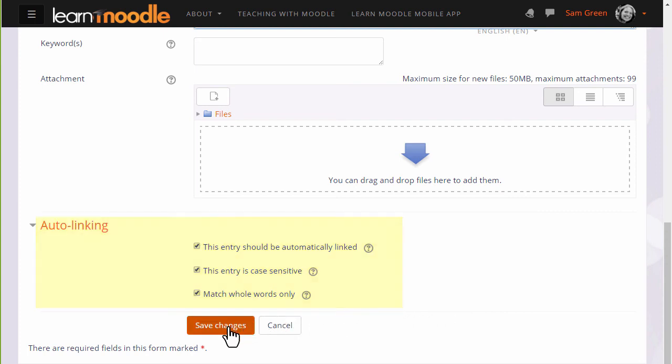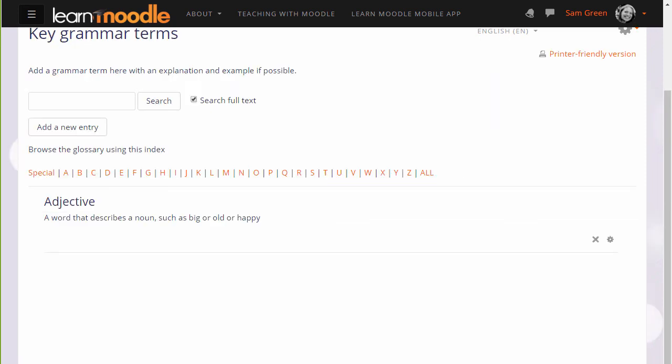This is quite important to think about. Finally we save the changes and we have a glossary with one entry in it already.